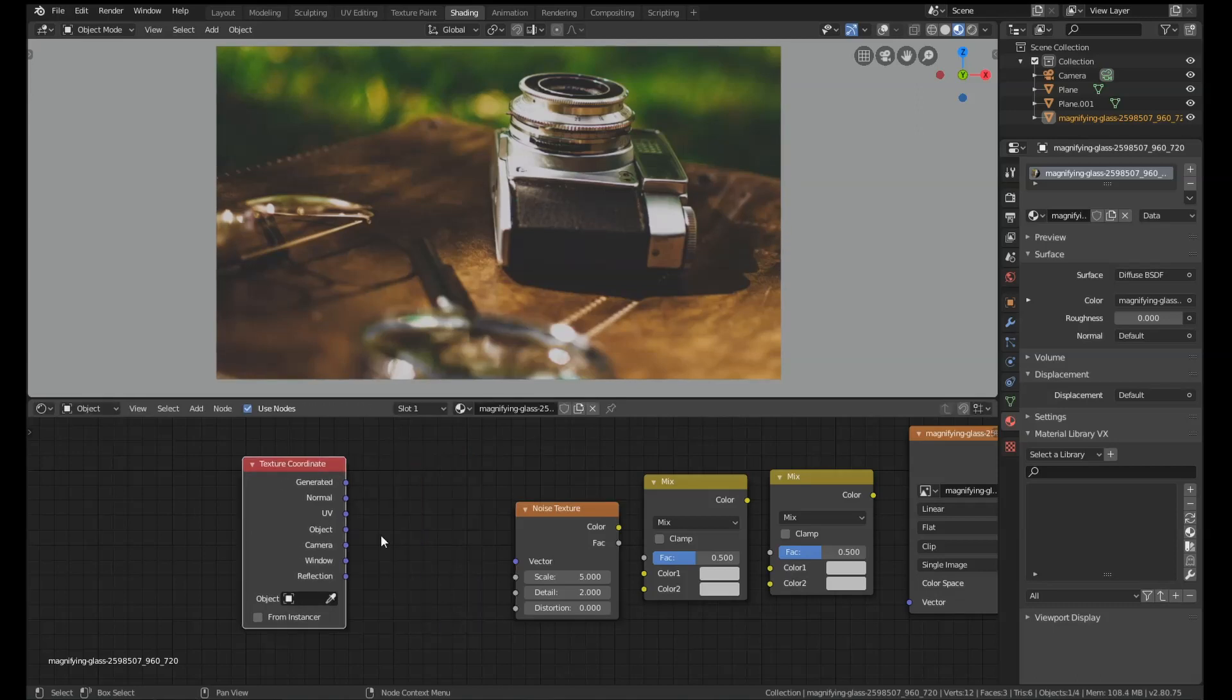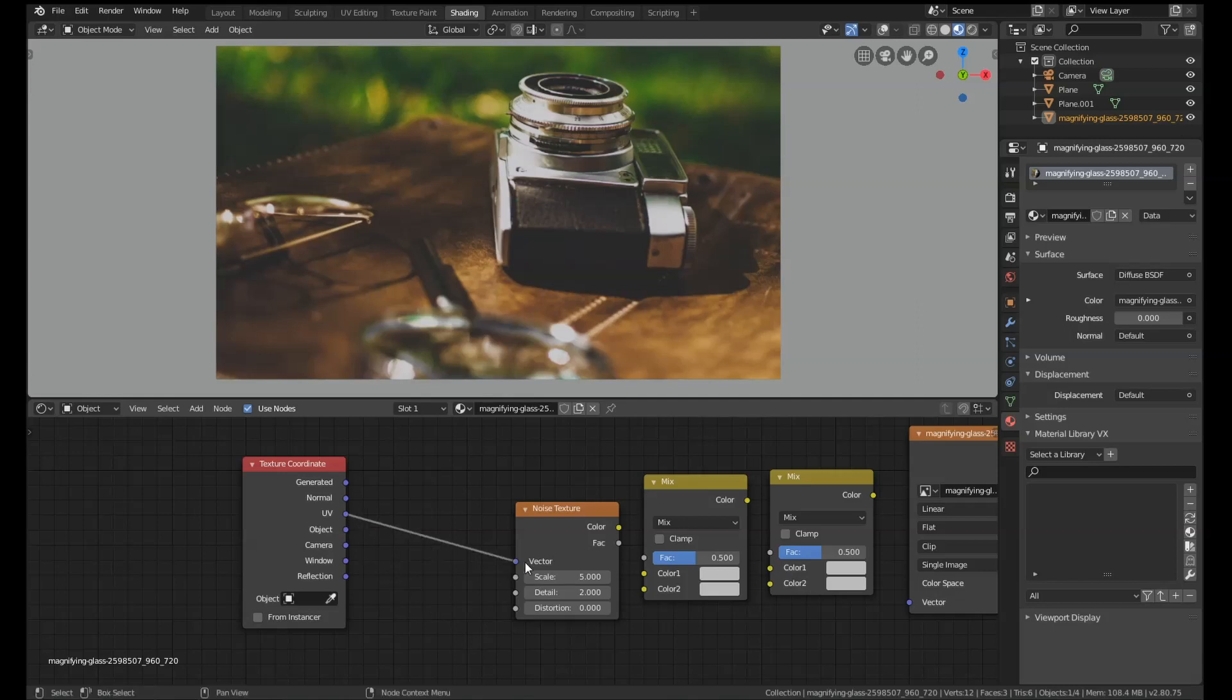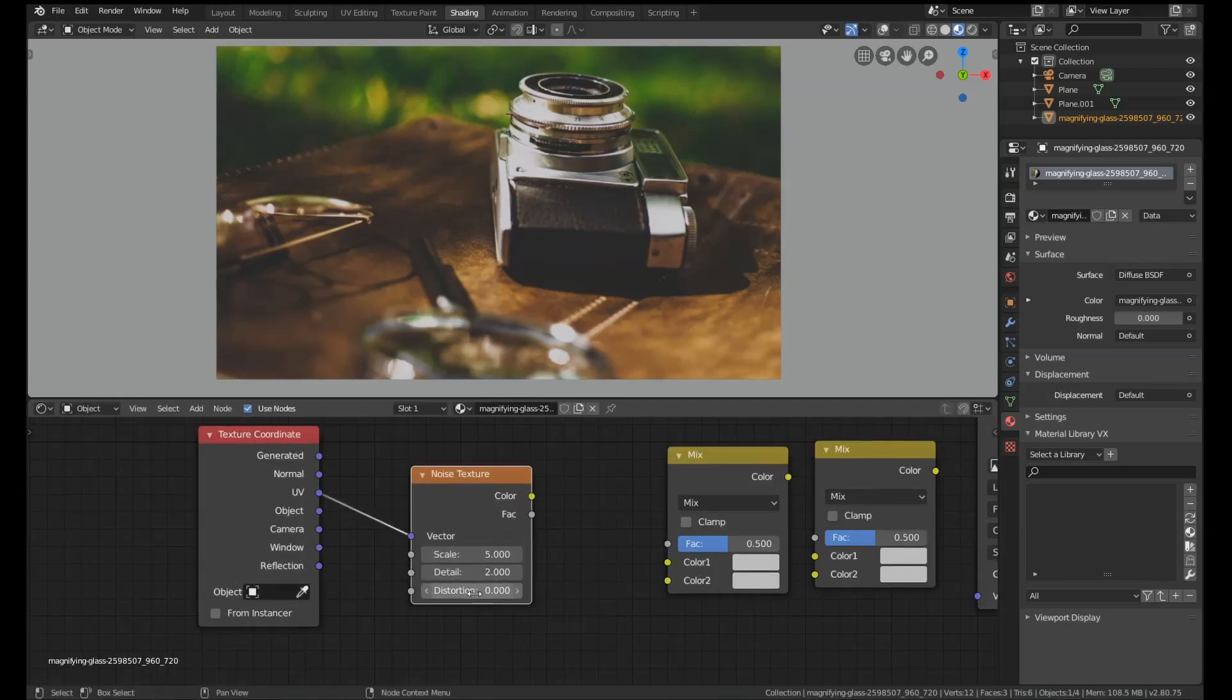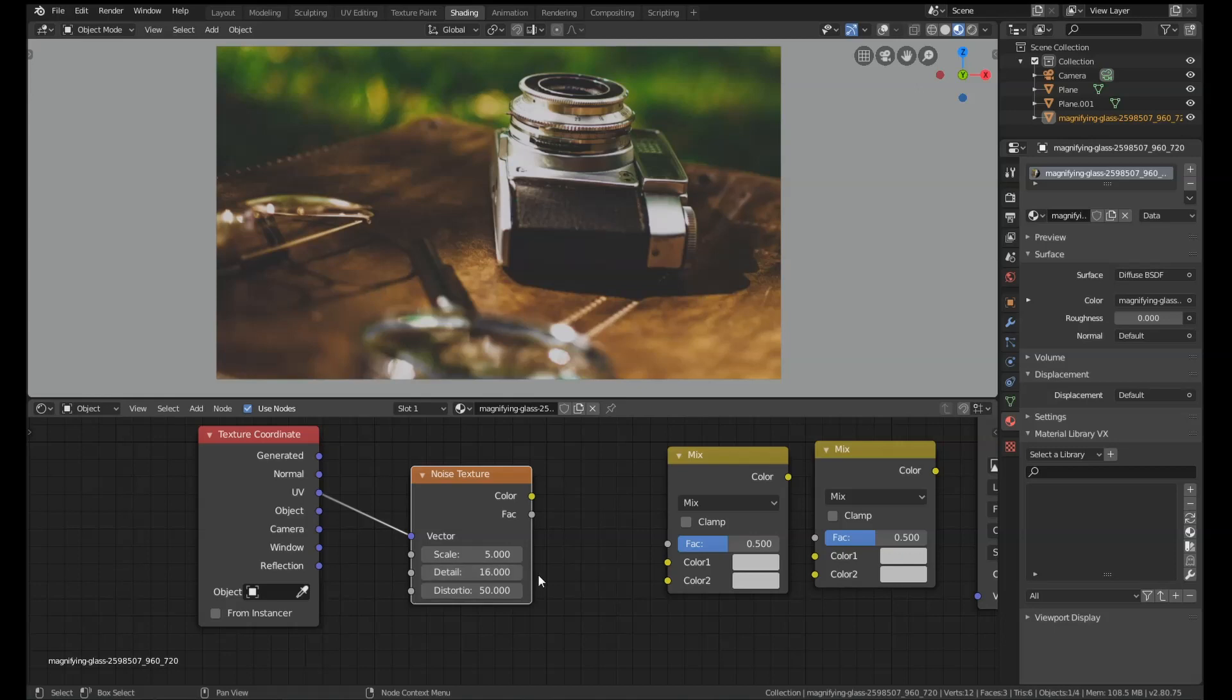We're going to get the UV output of the texture coordinate node and plug it into the vector. We're going to set the distortion to 50, put the detail all the way up to 16, which is its highest number, and set the scale to its highest number as well—that's a million, so one and then six zeros.